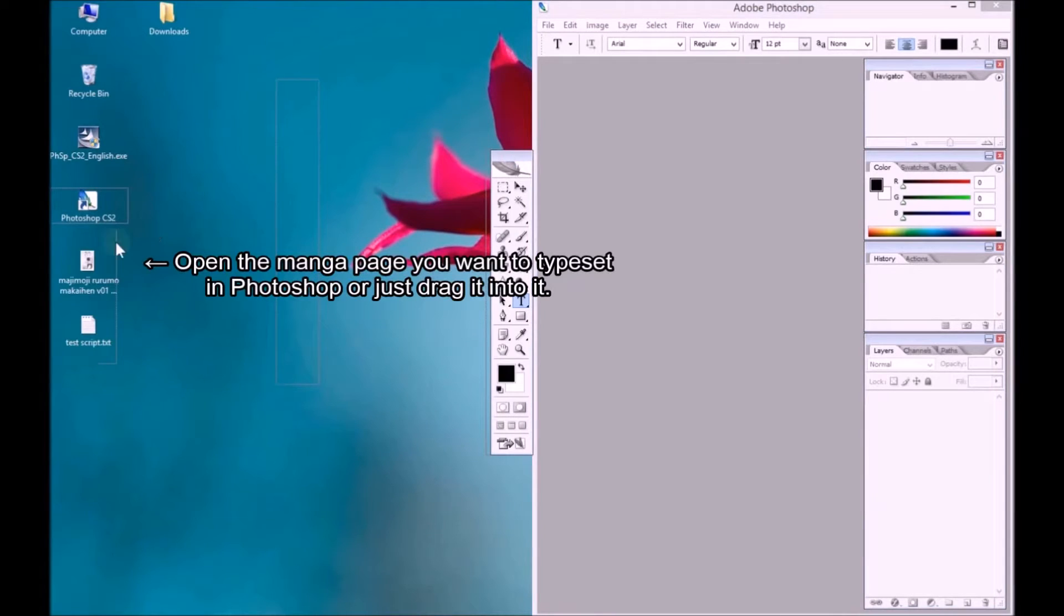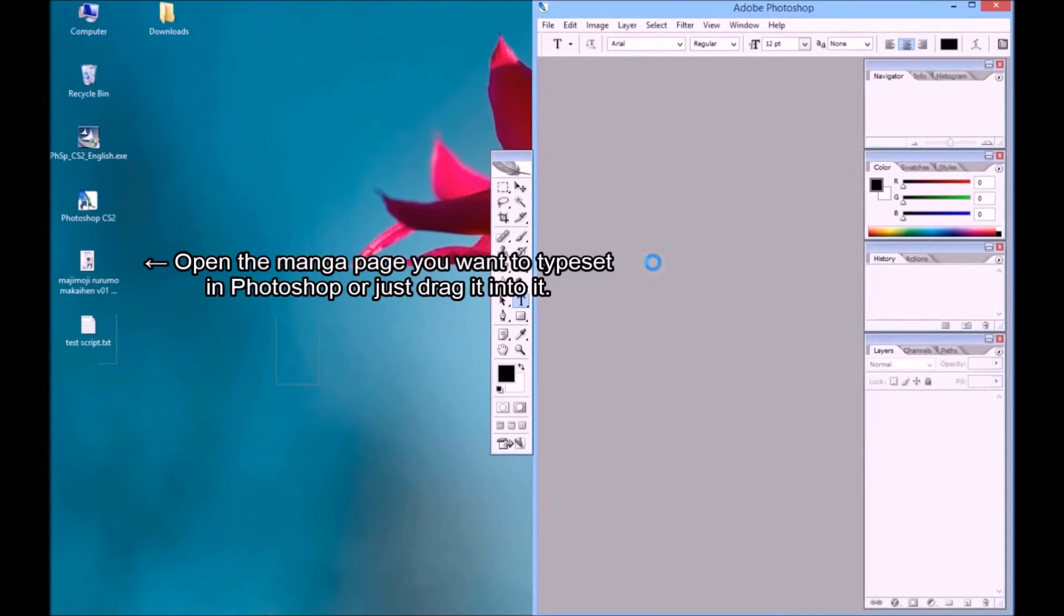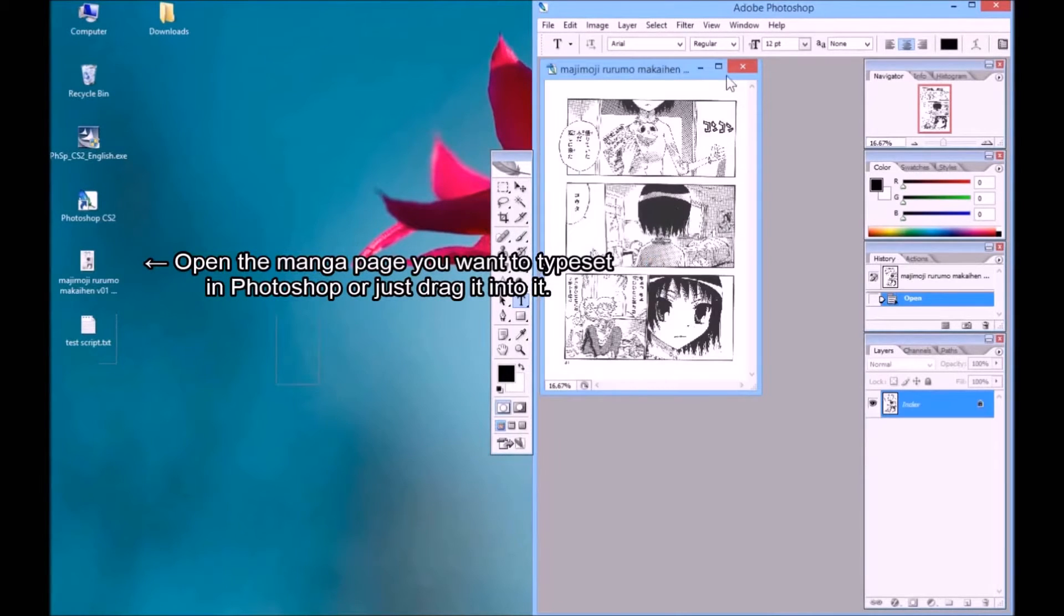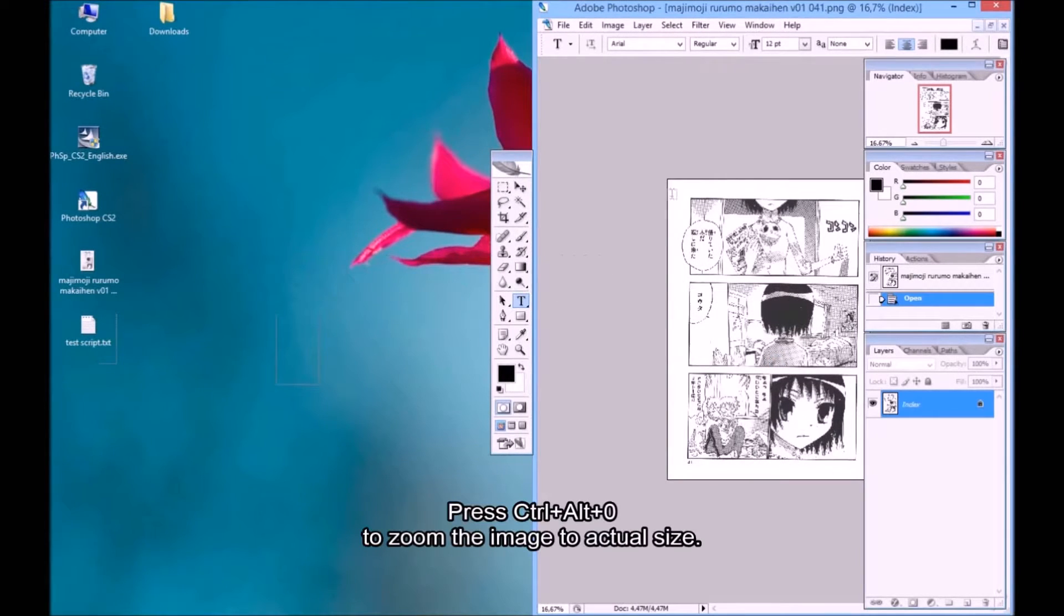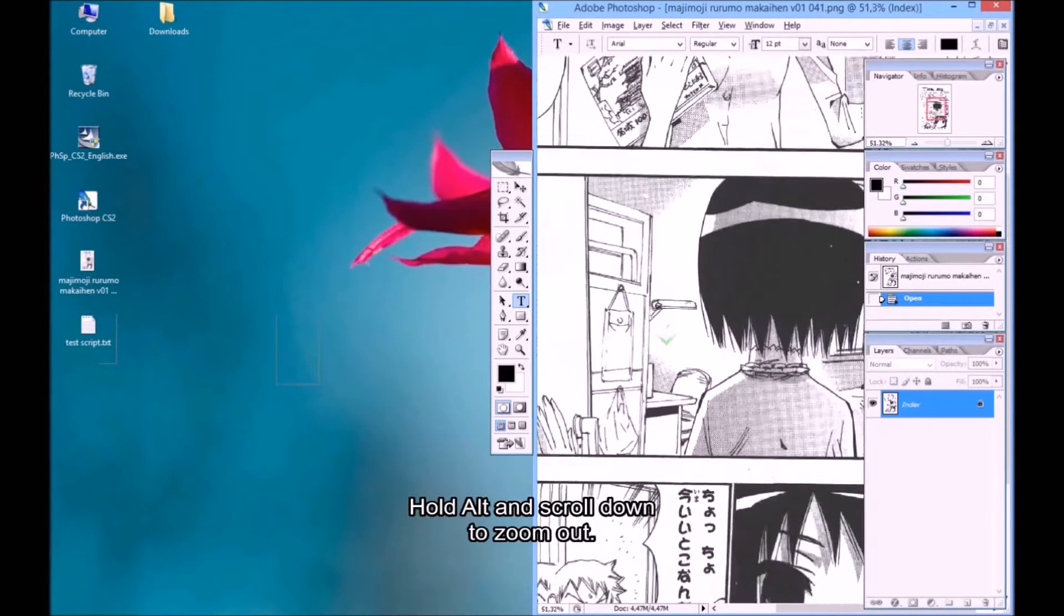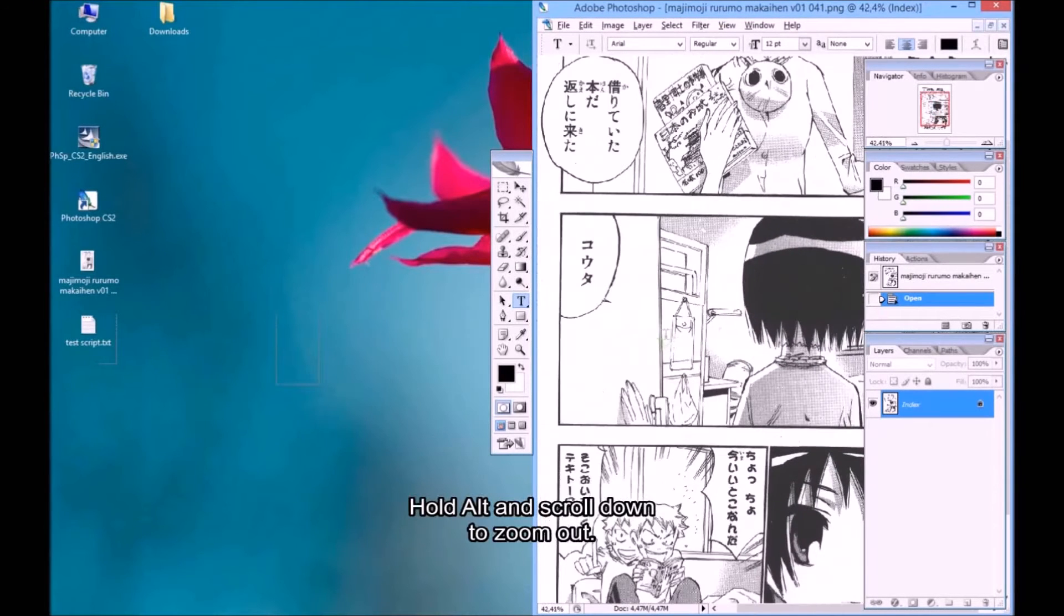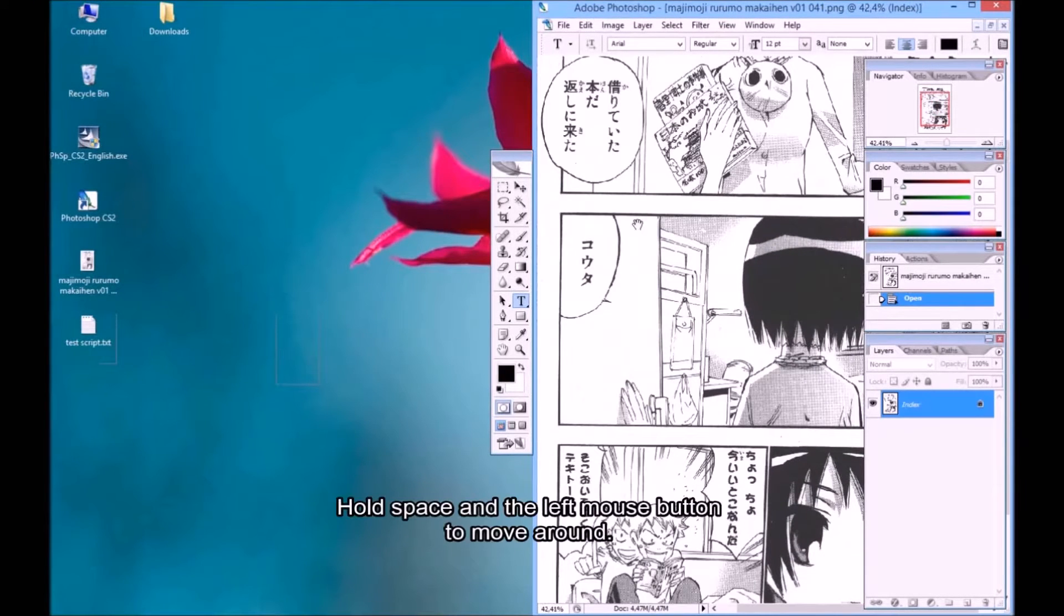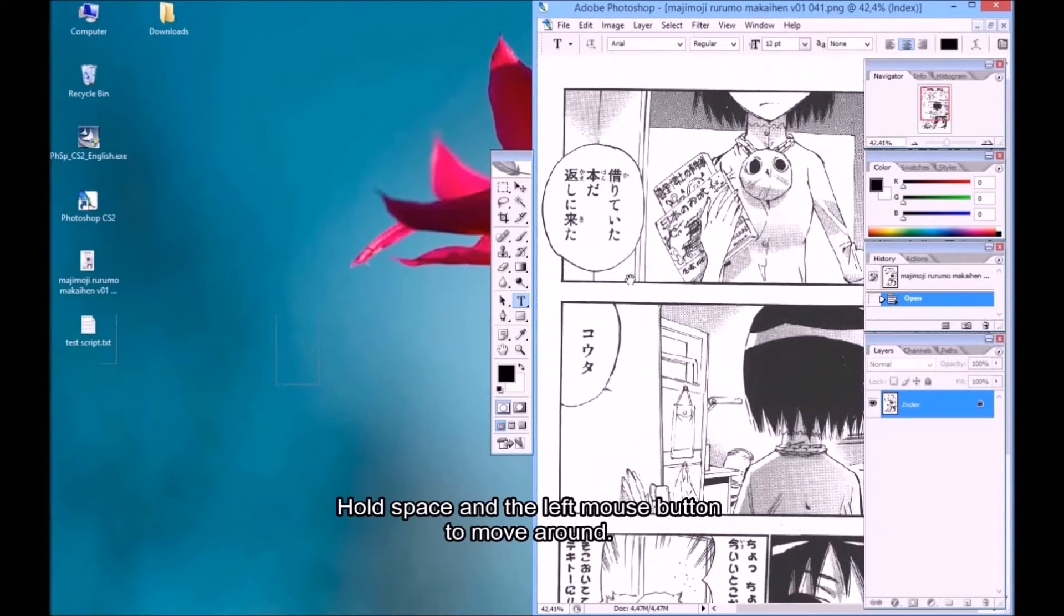Open the manga page you want to typeset in Photoshop or just drag it into it. Press Control Alt 0 to zoom the image to actual size. Hold Alt and scroll down to zoom out. Hold Space and the left mouse button to move around.